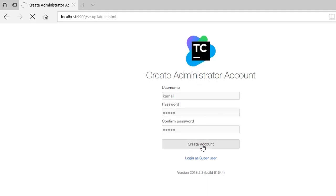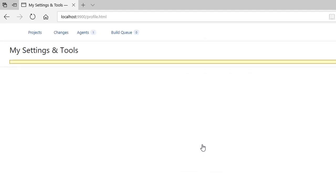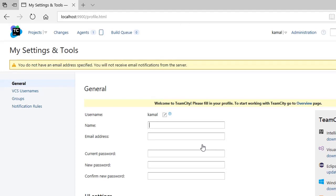Now my account is created. So this is the first screen of TeamCity. Now you can put some general information over here like your name, your email address, and if you want to change your password you can put your current and new passwords.